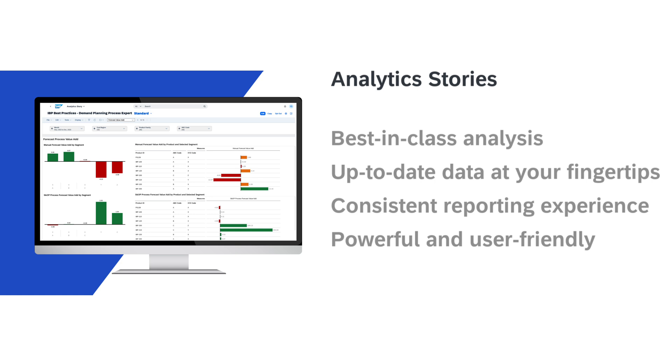You can even create your own custom key figures calculation directly in the analytics stories. This flexibility means you can tailor the analytics to your unique business needs, ensuring that you're measuring the metrics that truly matter to your organization.